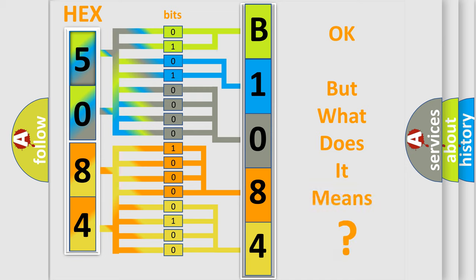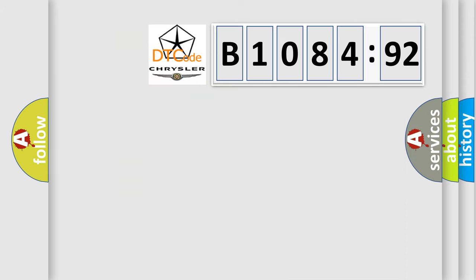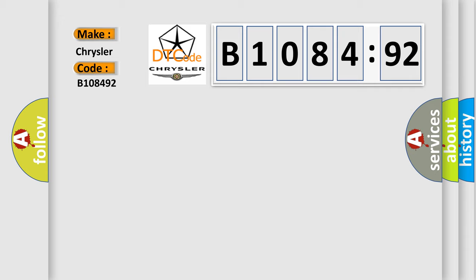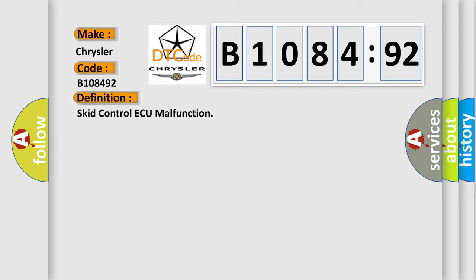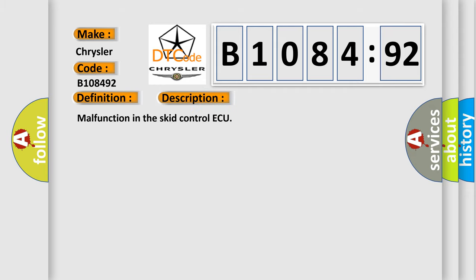The number itself does not make sense to us if we cannot assign information about what it actually expresses. So, what does the diagnostic trouble code B108492 interpret specifically for Chrysler car manufacturers? The basic definition is skid control ECU malfunction. And now this is a short description of this DTC code: Malfunction in the skid control ECU.